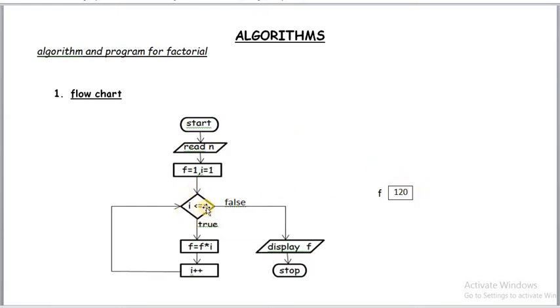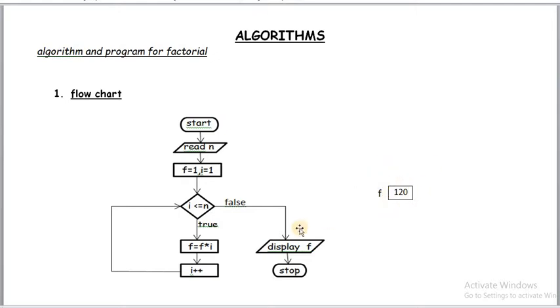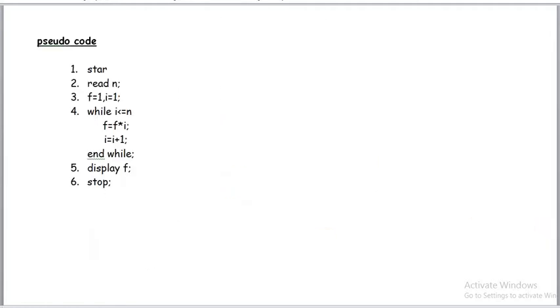If it is false when i value is 6, then control goes to false statement. Display f. Now this value will be displayed on the monitor. Then it is stopped. It is actually flowchart. Next pseudocode. Pseudocode also standard representation of algorithm. This is the same thing. Once you understand any one flowchart or pseudocode you can write program also very easily.